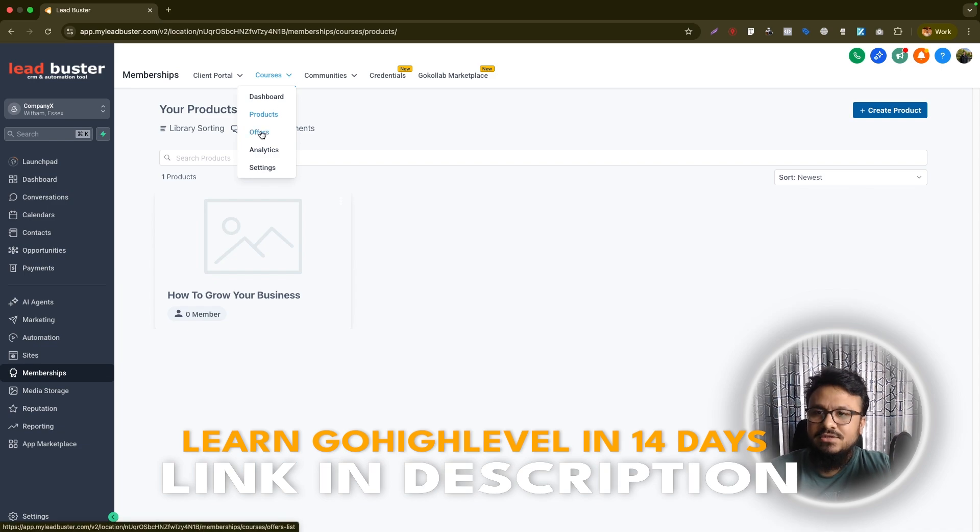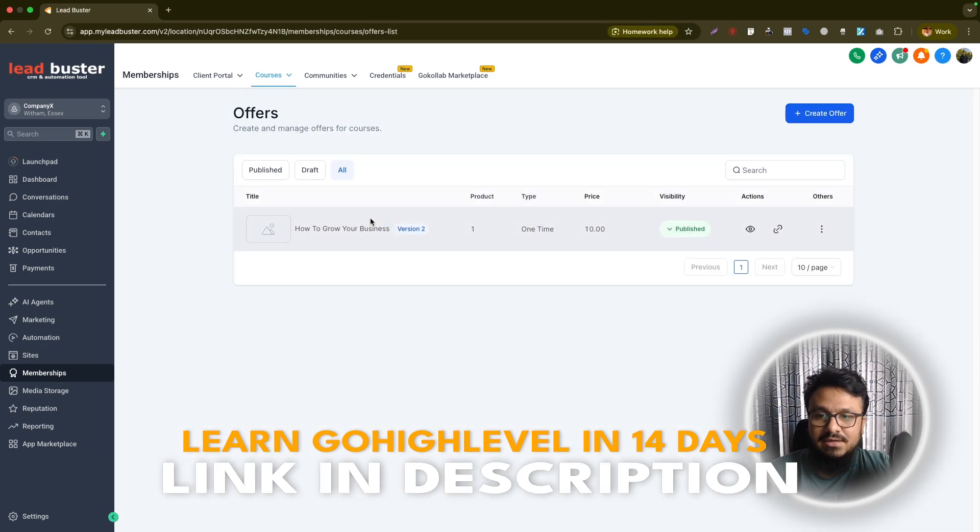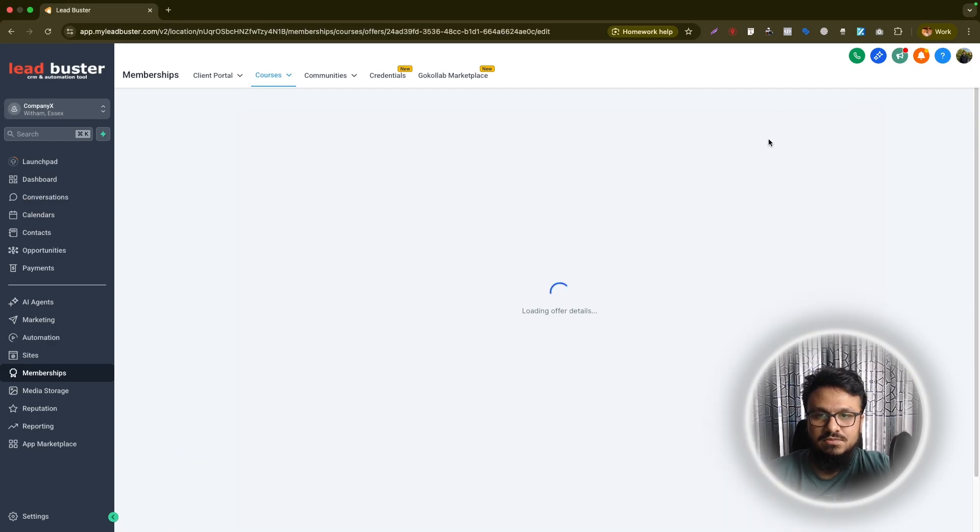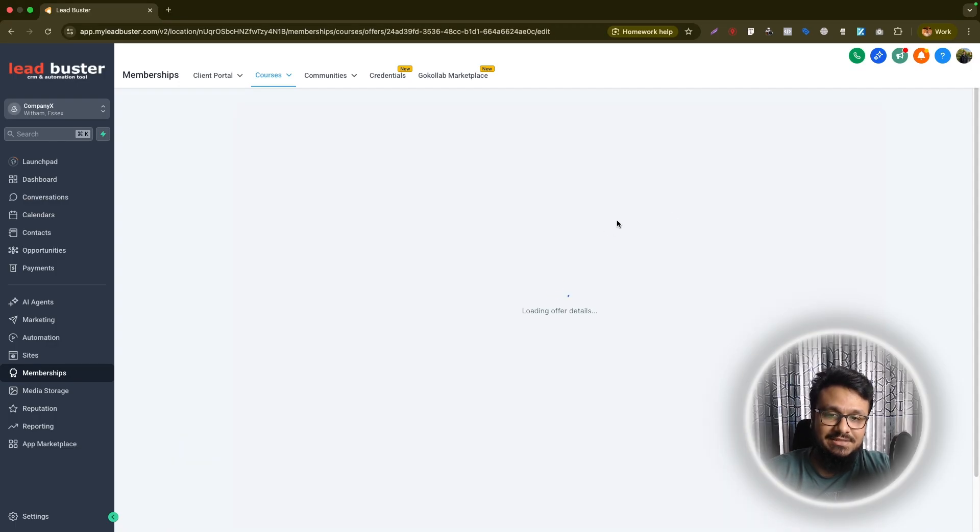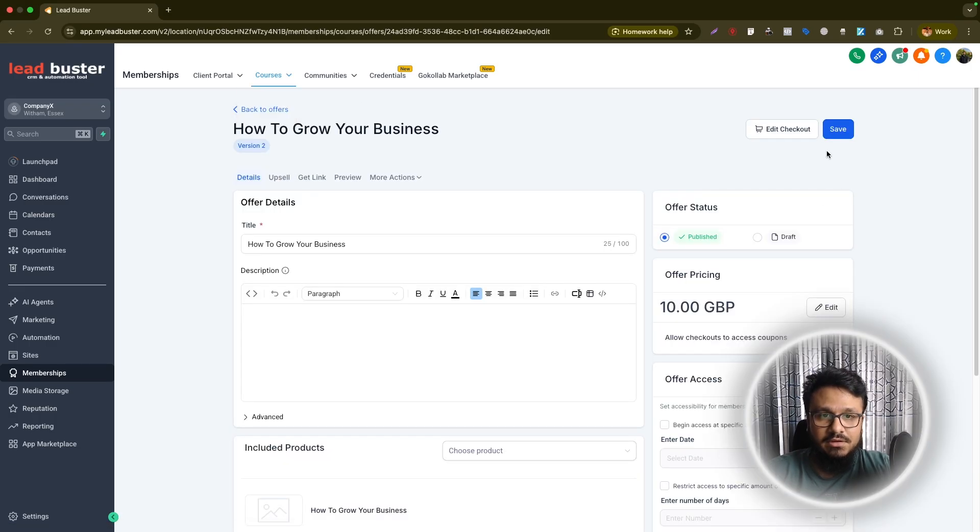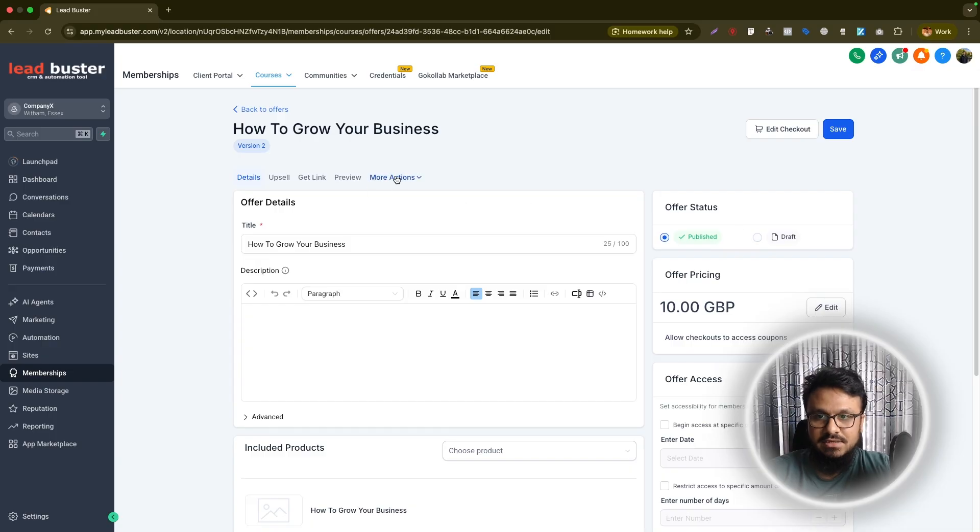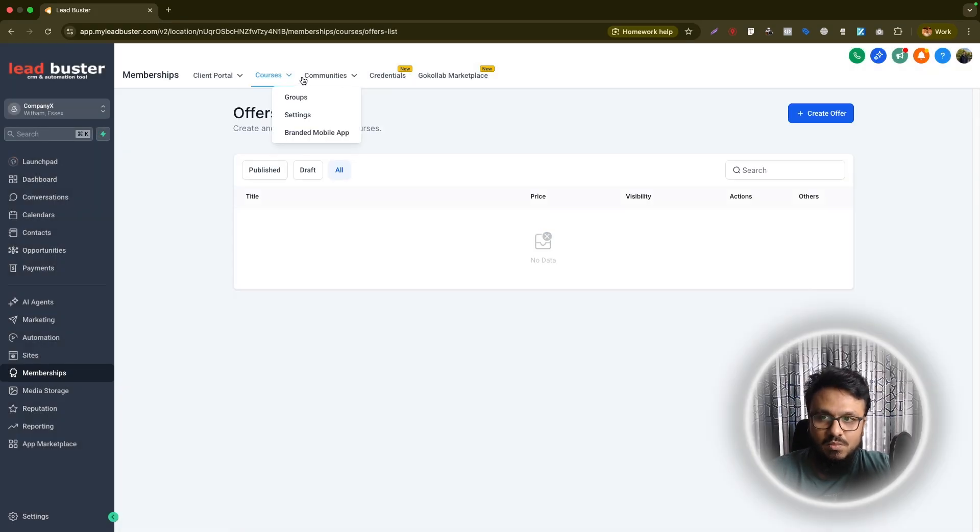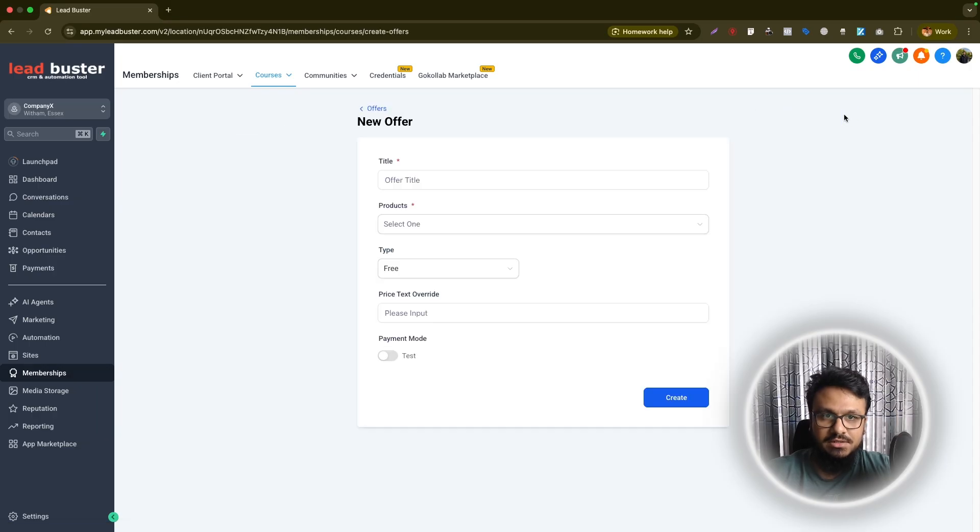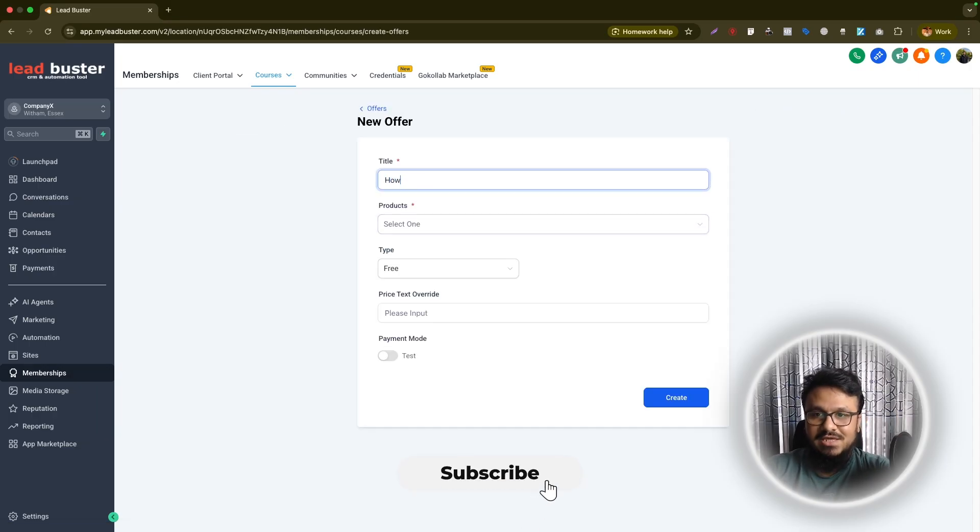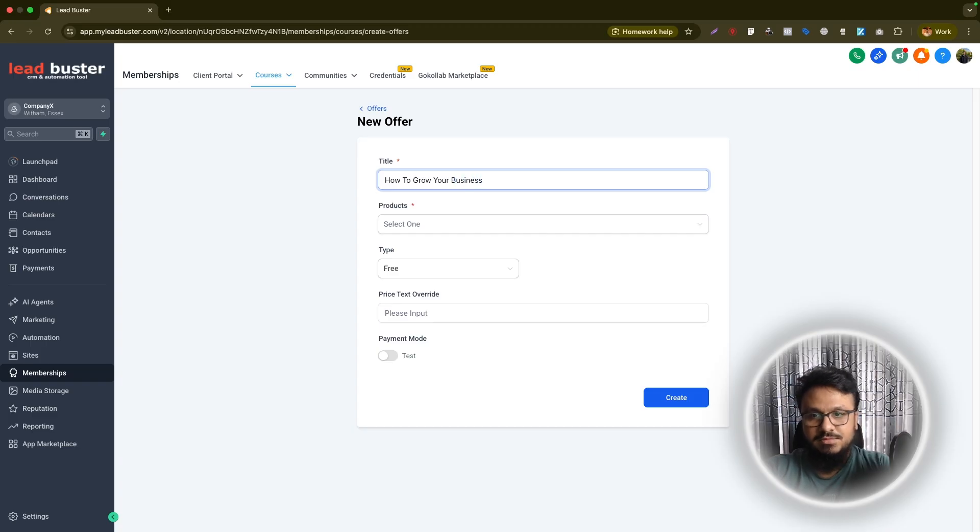What I want to do is we want to make sure we create an offer that includes this course. Basically, I'll just go to this one and then delete that so I can show you from scratch. In order to share access with someone to a course, you need an offer. If you don't have the offer, it won't let you share access. Once you create the product or the course, you will come over here under products, create an offer. You can use the same name as the course. I'll just name it how to grow your business.